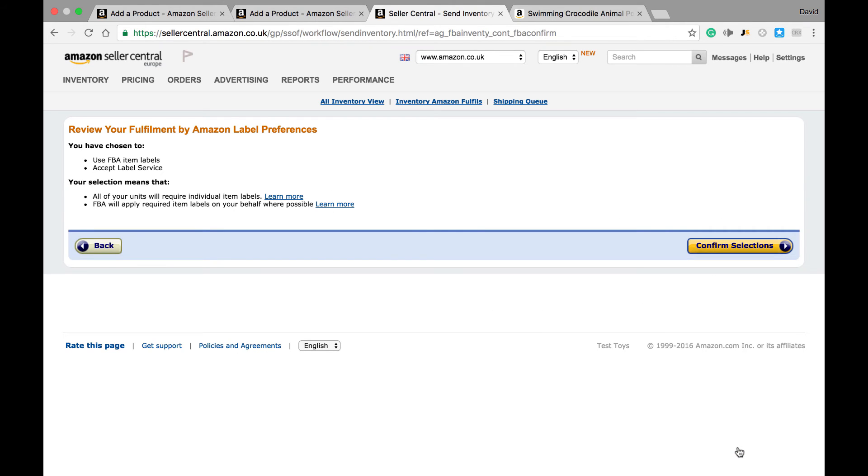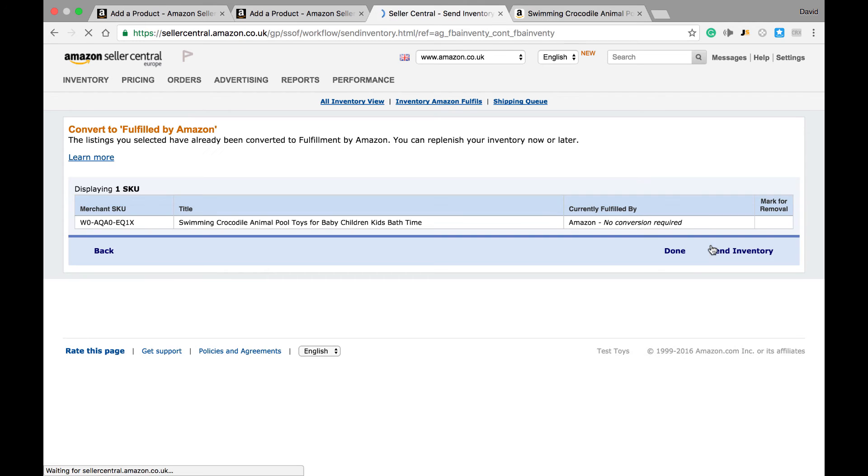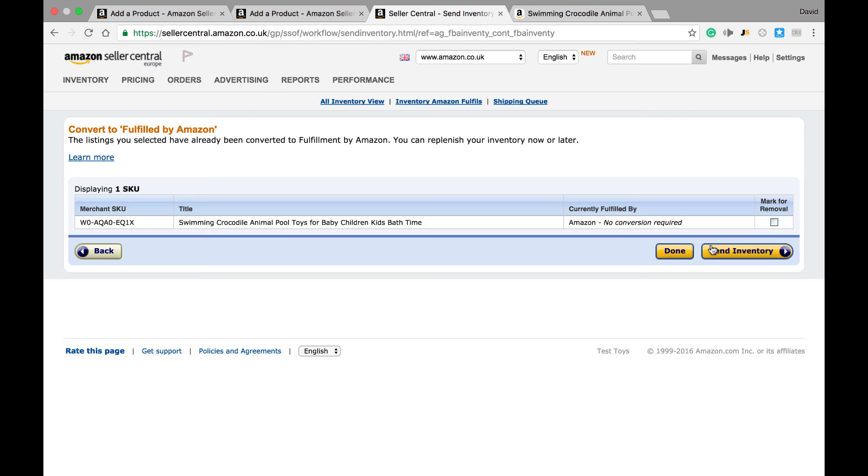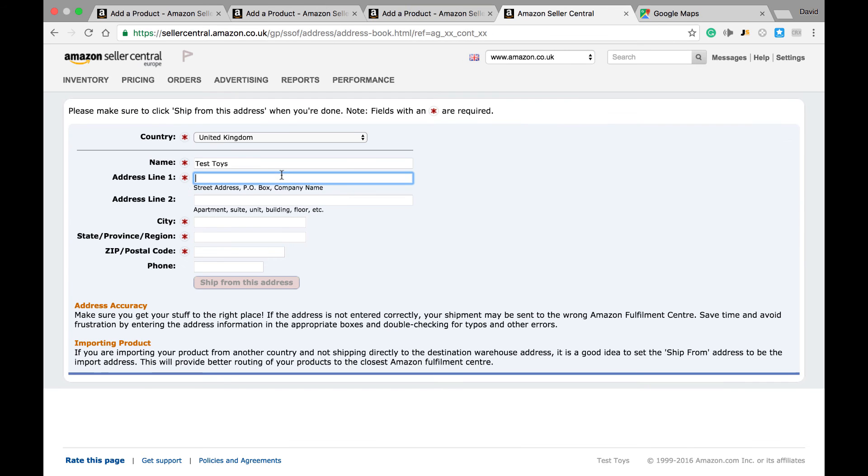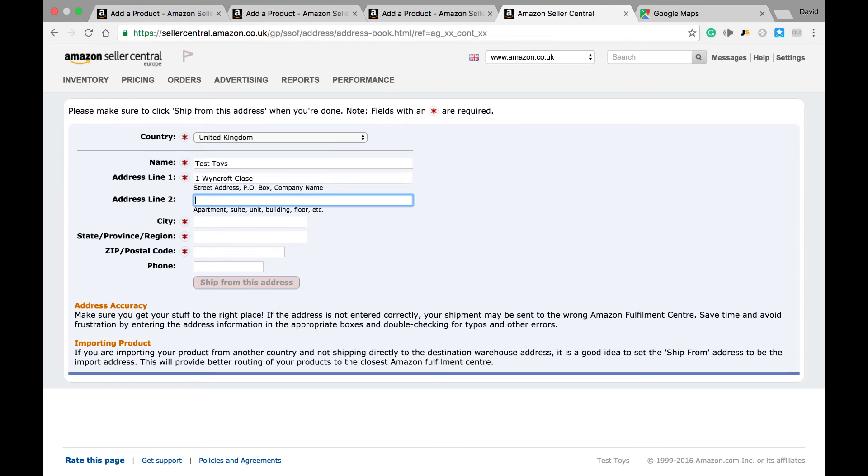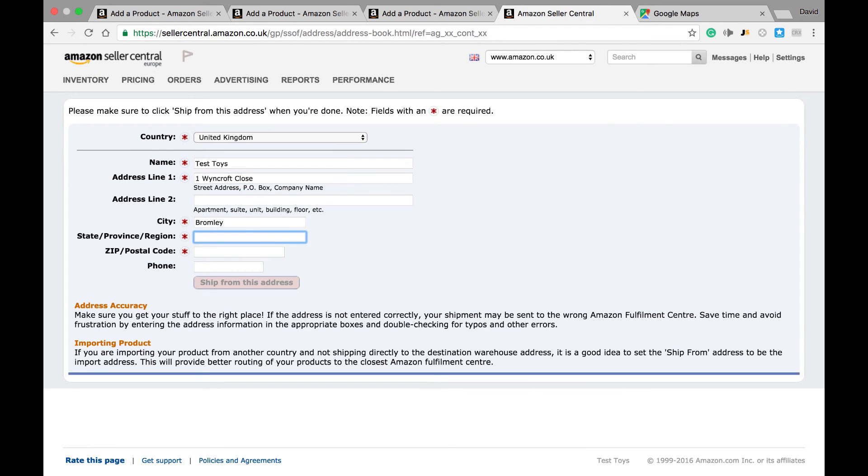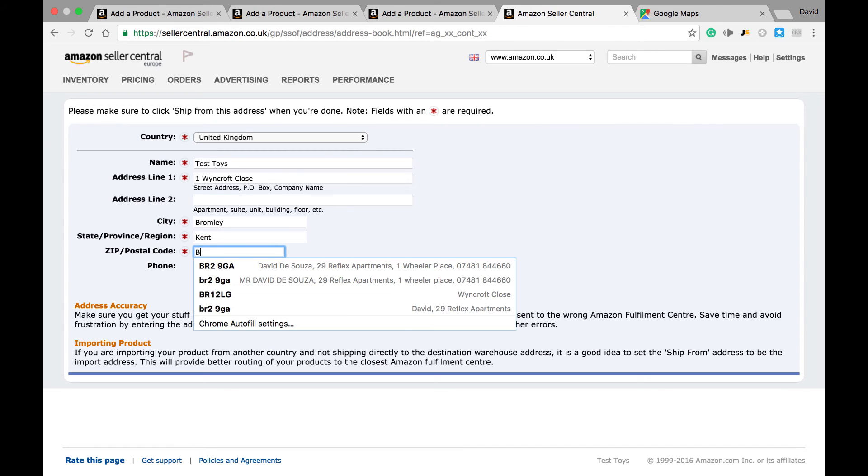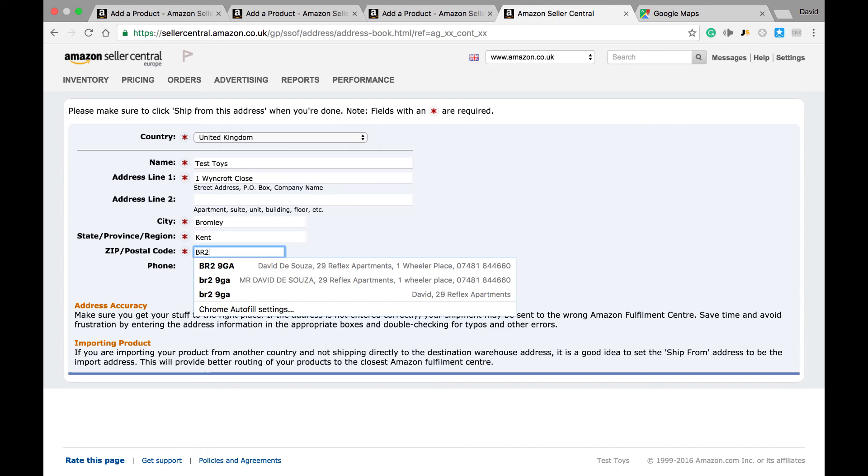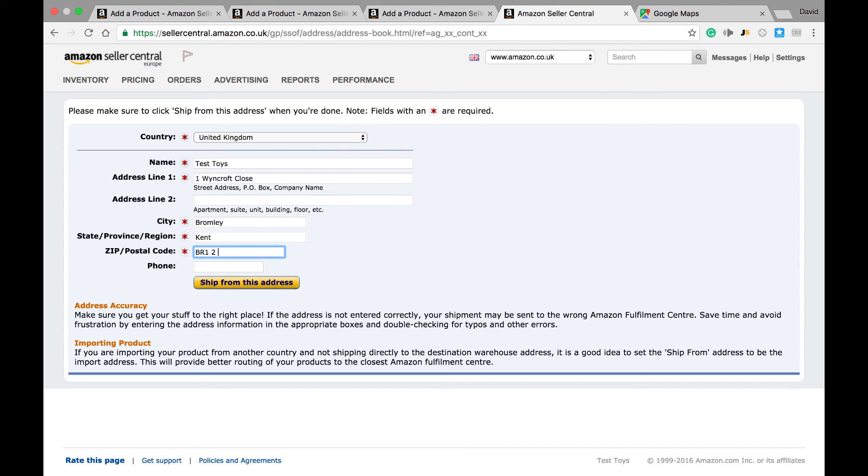Once you've done that, you hit confirm selections. This leads to another confirmation page where we confirm that we wish to send inventory to Amazon. Once we've hit send inventory, this brings us to a final page where we input some details about where we're sending the products from - the name of the company, the address - and then we can click ship from this address.